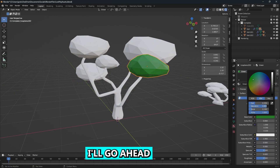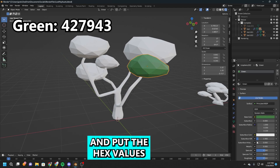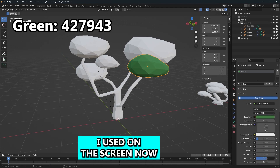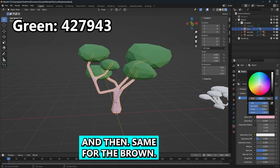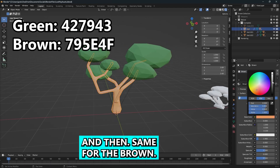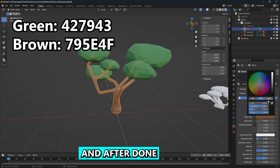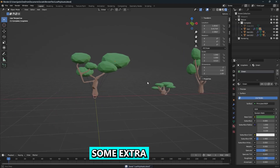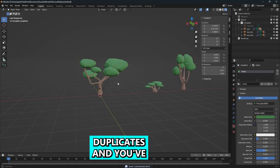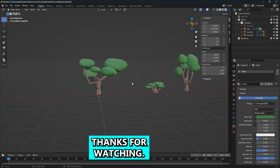For the green, I'll put the hex values I used on screen, and same for the brown. After that, just create some extra duplicates and you've got yourself some bushes.